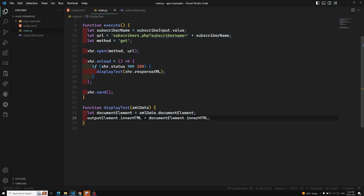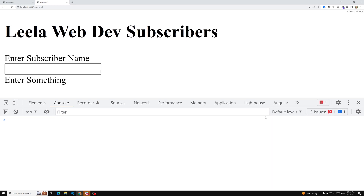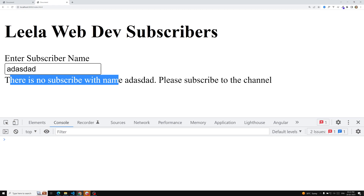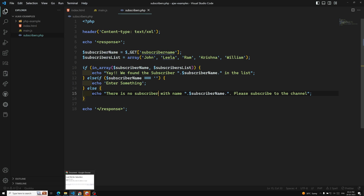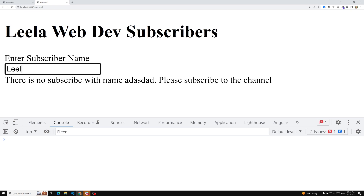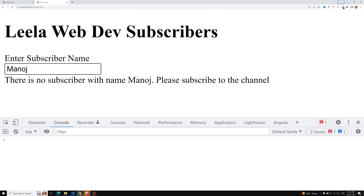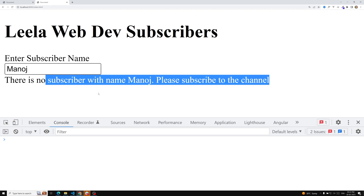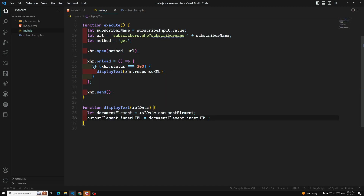Then output.innerHTML equals documentElement.innerHTML to display the result. Let's refresh the page and test it. If I type a random name, it says 'There is no subscriber with that name.' If I type my name Leela, it says 'We found the subscriber Leela in the list.' If I type John, it also finds John. If I type something like Manoj, it says there is no subscriber with that name.